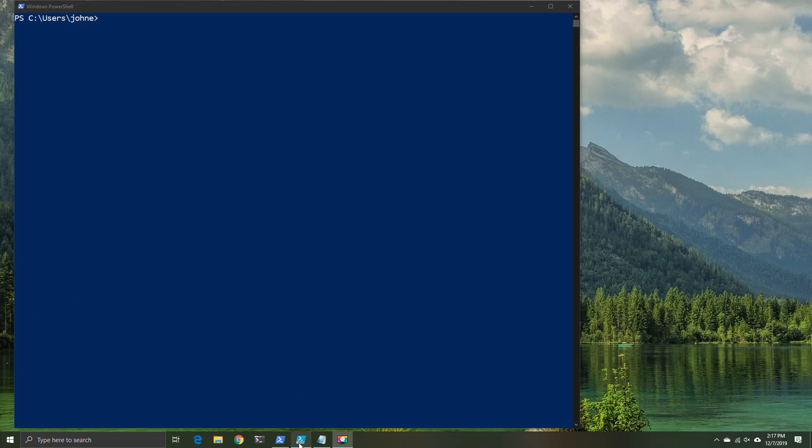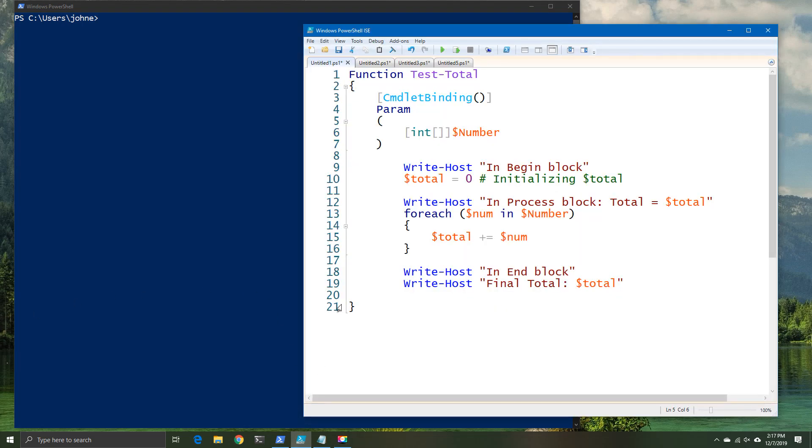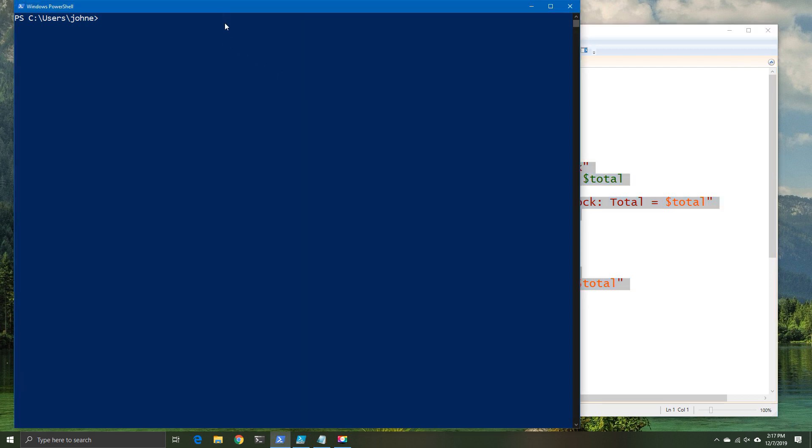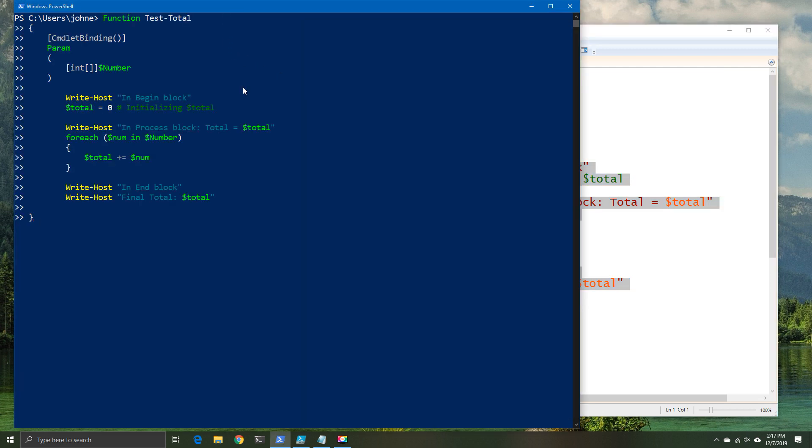Today we're going to look at how pipelines and other related style of functions work. So we've got a simple test function here where we're going to create a mathematical solution.